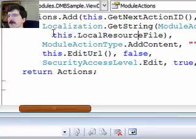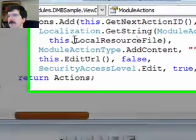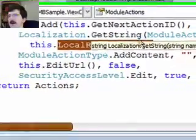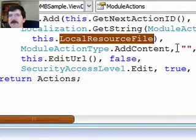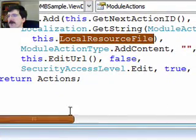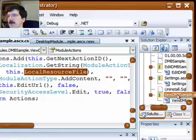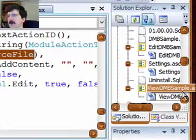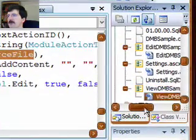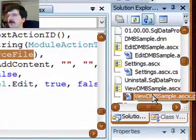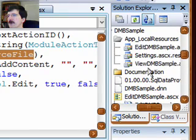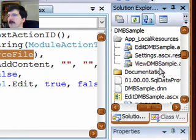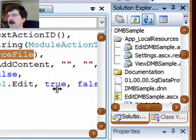This local resource file resolves to the name of the ASCx file with the ResX extension added onto it. So, we're in the ViewDMVSample.ASCx file, and that resolves to the ViewDMVSample.ASCx.ResX file.